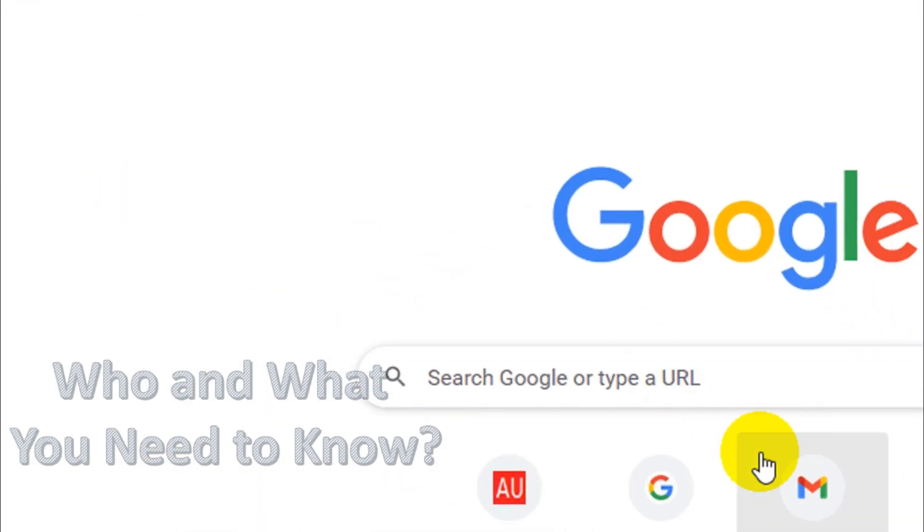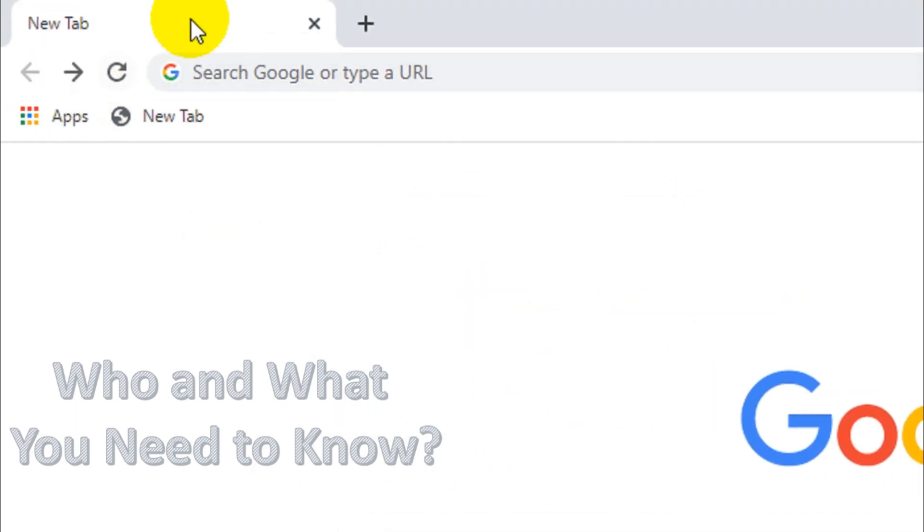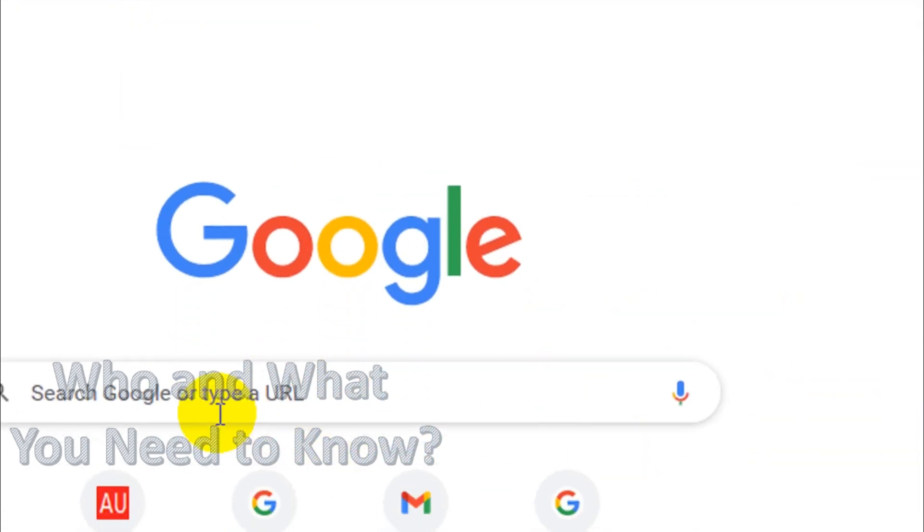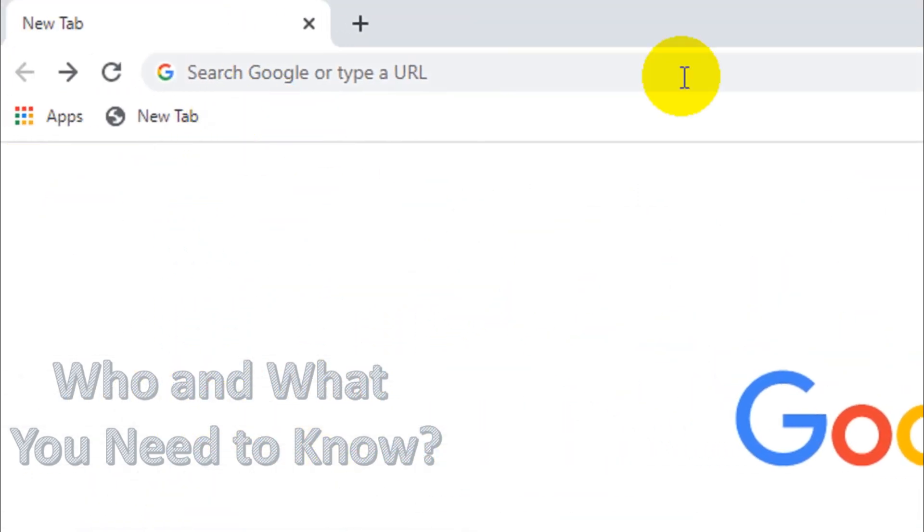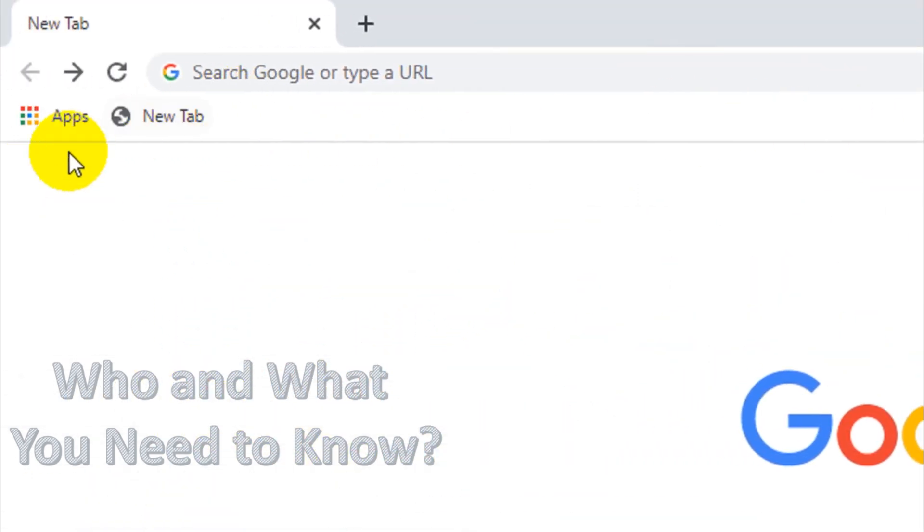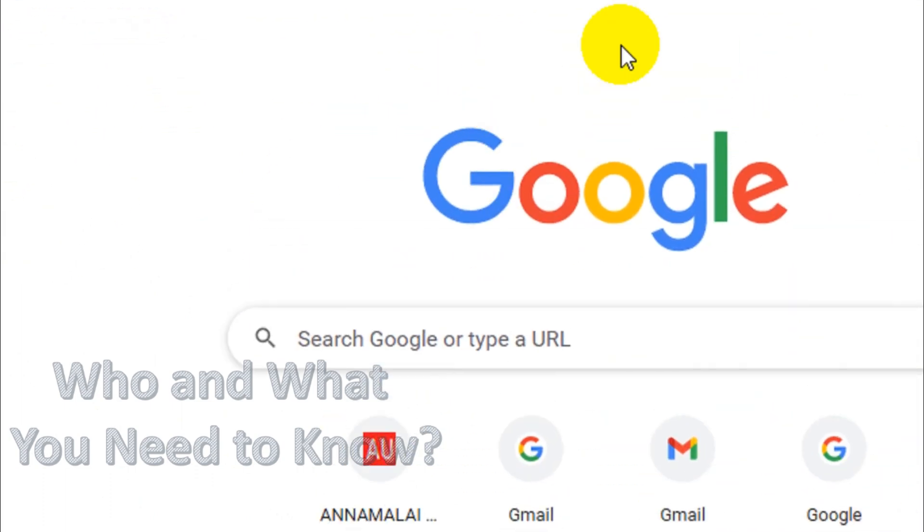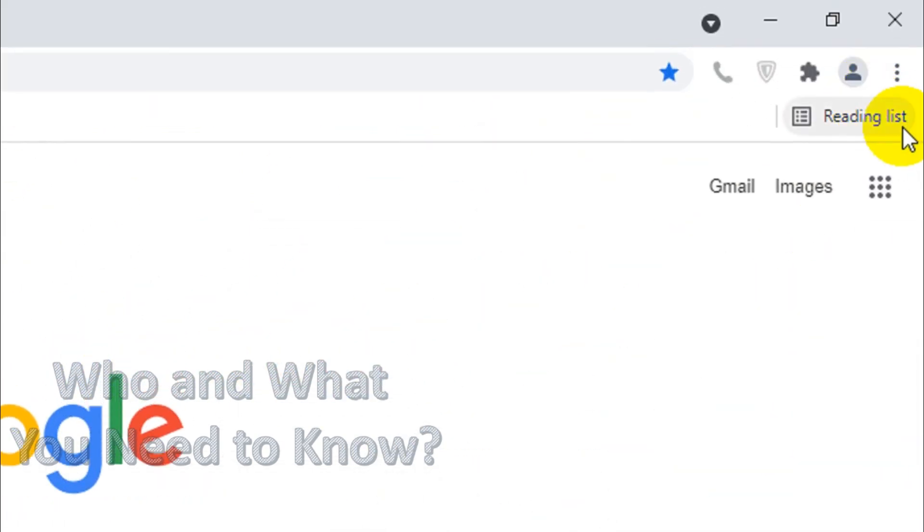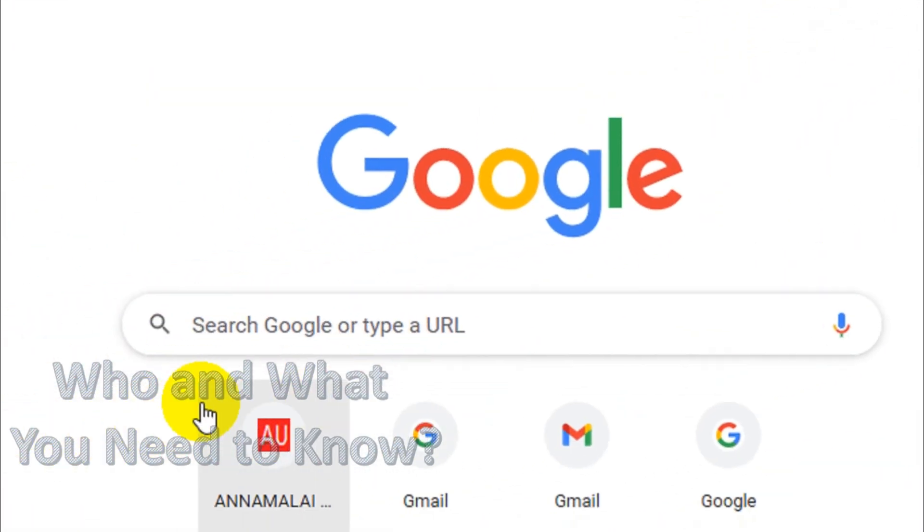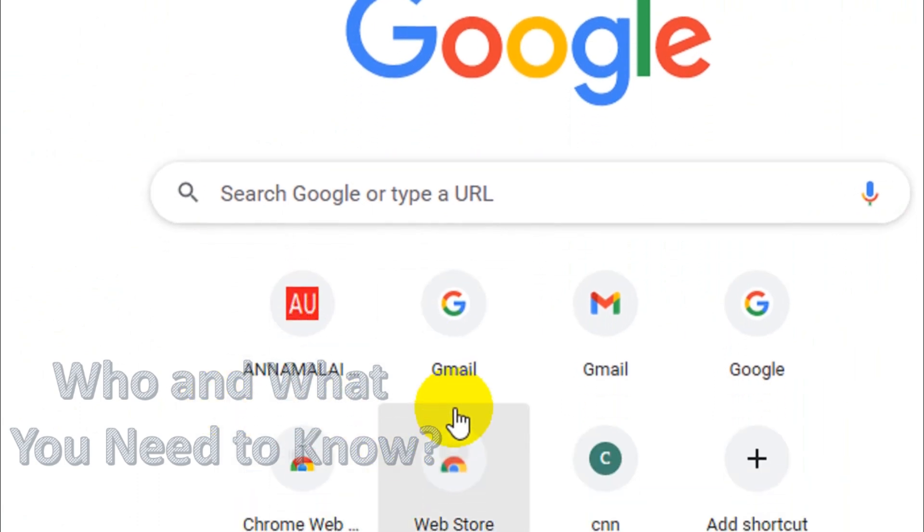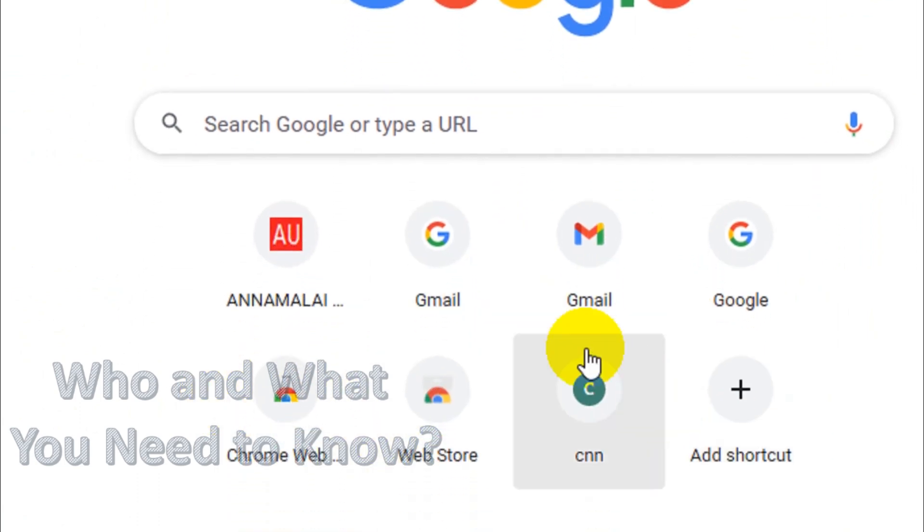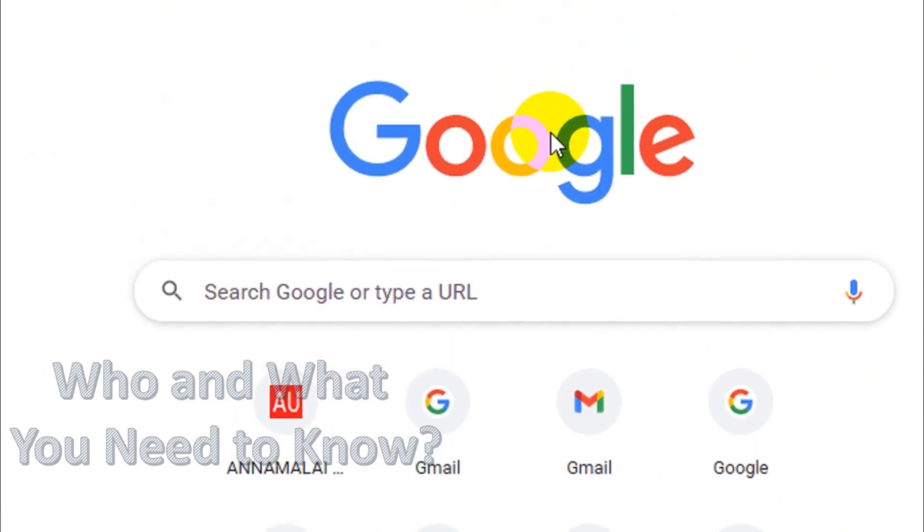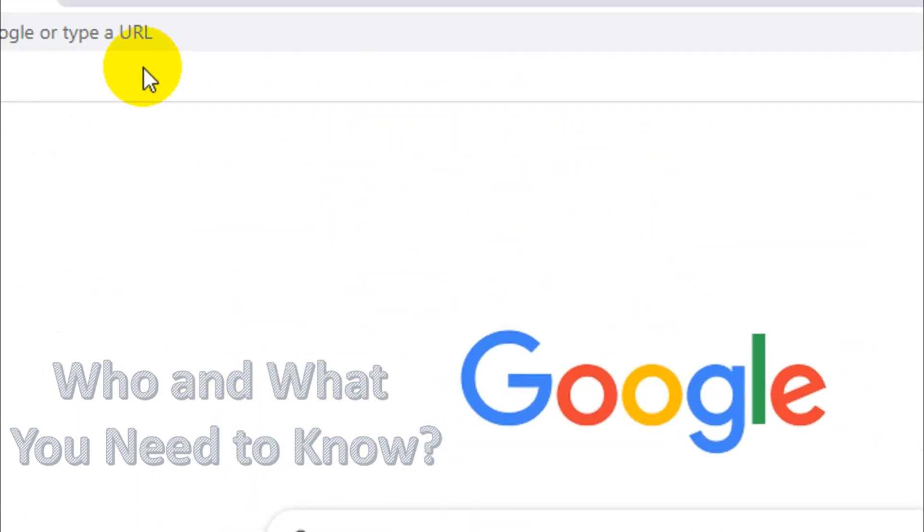bookmarks, but the difference is that bookmarks you will find on the top of the taskbar and are available throughout the browser. But shortcuts will only be available at the home page. Suppose